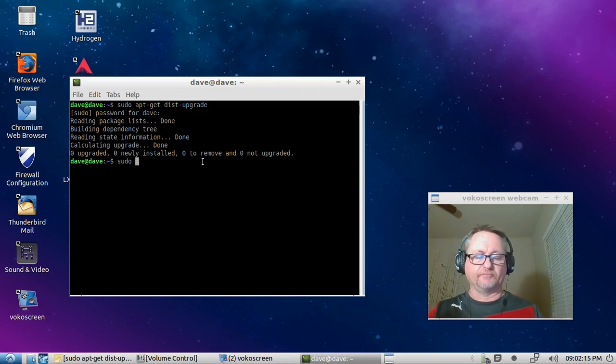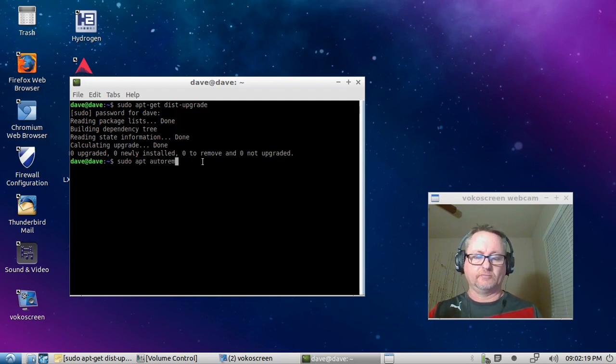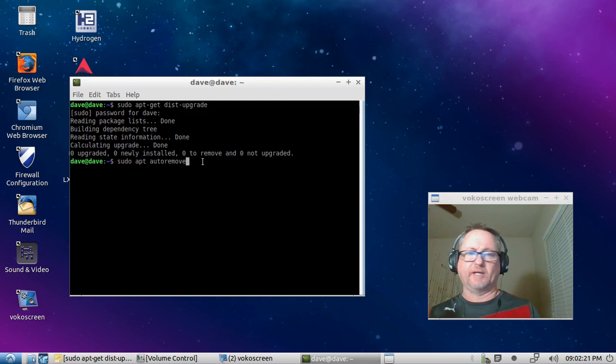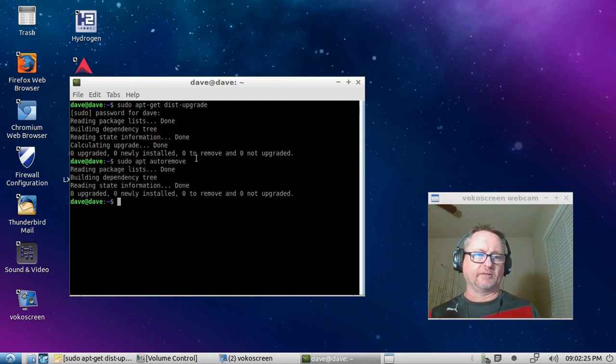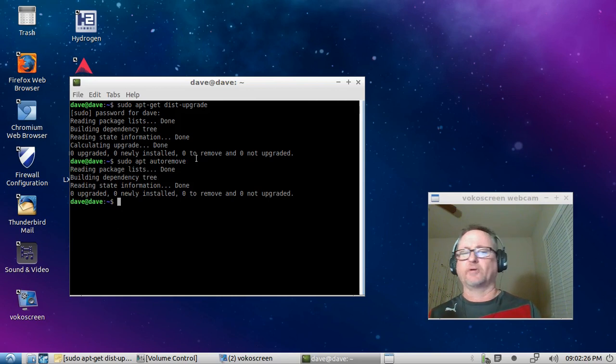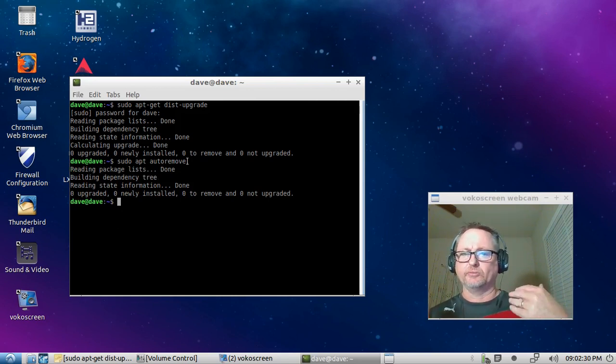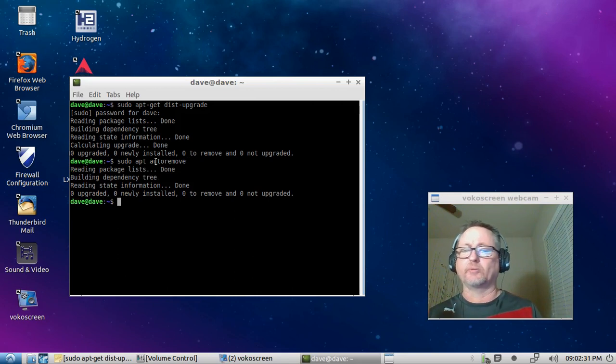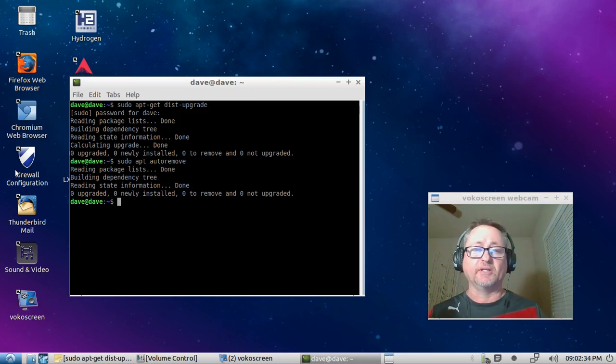No dash in it or anything like that, just hit enter. Since I've already logged in I don't have to do it. I've already done that, I've already removed it, but it'll do the same thing. It'll ask you do you want to autoremove these items.